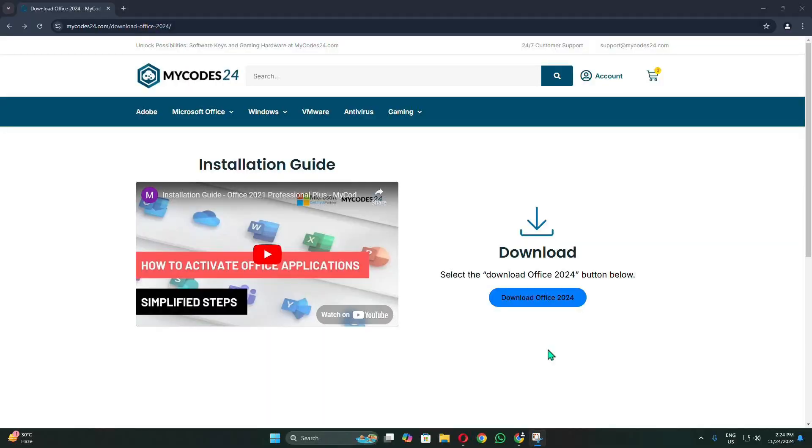Hi! In this video, I will show the complete process from downloading, installing, and activating the Office 2020 Professional Plus.